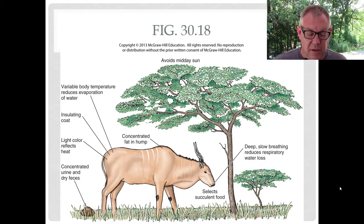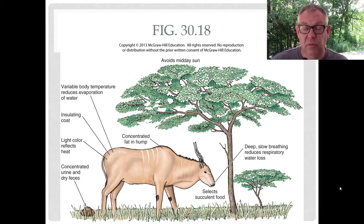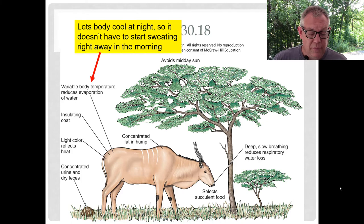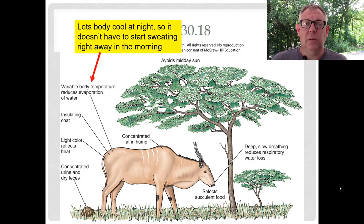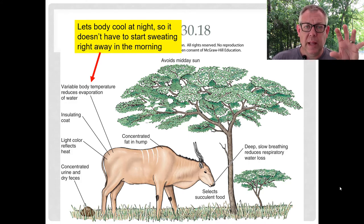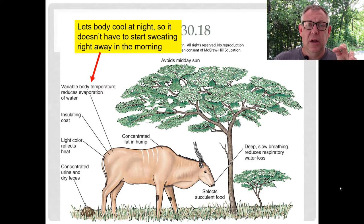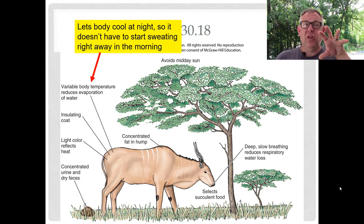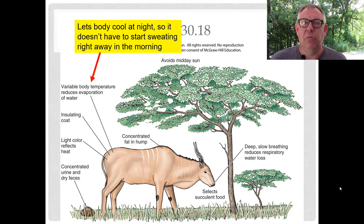In a hot environment, what are some things an endotherm can do? Behavioral things like finding shade and not moving when it gets very hot. Endotherms tend to be homeotherms, but you do see some that allow their body temperature to vary a little bit. For example, this particular organism lets its body cool down at night as the sun goes down. Then when it starts to get hot in the morning, it takes longer for their body to reach a sweatable temperature. That's another strategy an organism might use in a very hot environment.